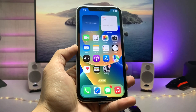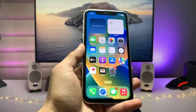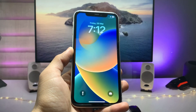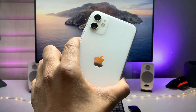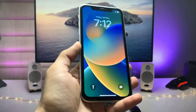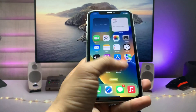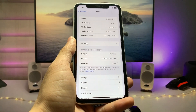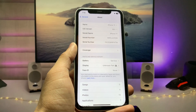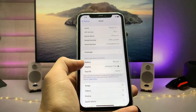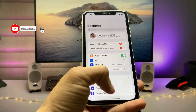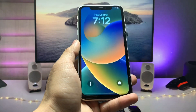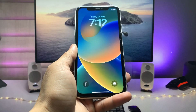Hi guys, welcome back to my channel. In this video I will show you how we can enable the dual clock feature on iPhone 11, 12, or iPhone 13. I'm currently using the iPhone 11 with iOS 16.5, the latest update. Make sure you have the latest iOS version on your iPhone before we get started.